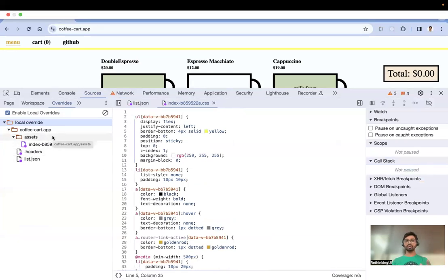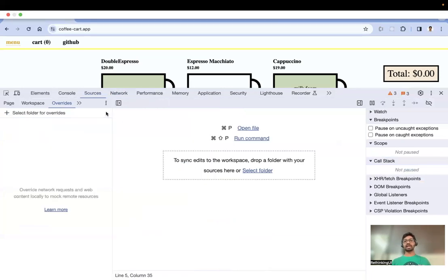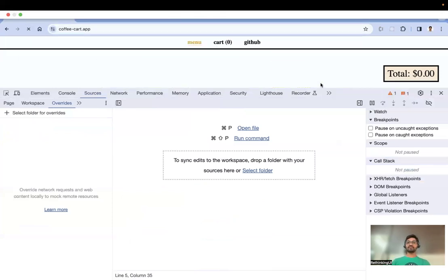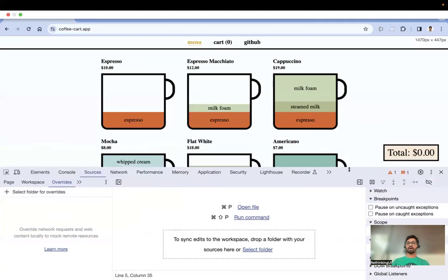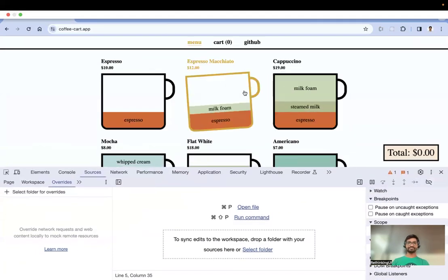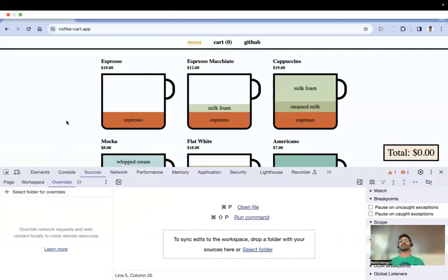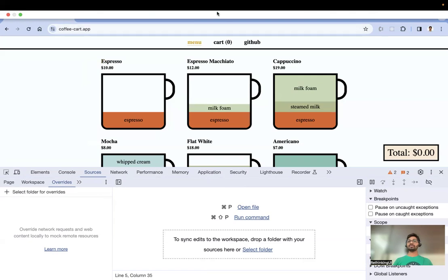Once I'm done with all the testing, I'll uncheck overrides or clear the configuration directly. Everything is gone — now if I refresh, all changes will come from the server, not from my local override. This is all about Chrome local overrides, which really helps with troubleshooting. Thanks for watching — please subscribe for more videos.